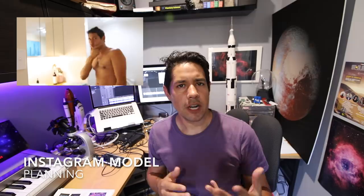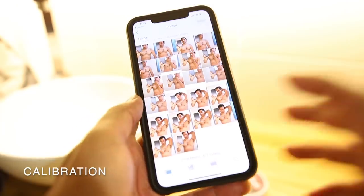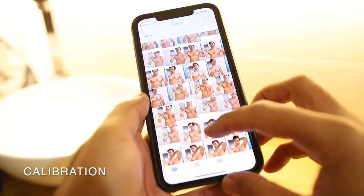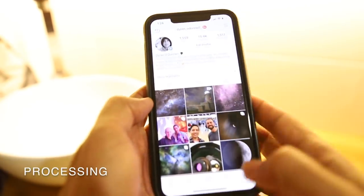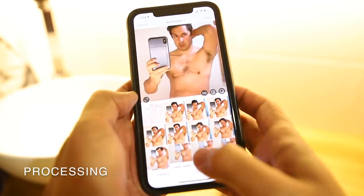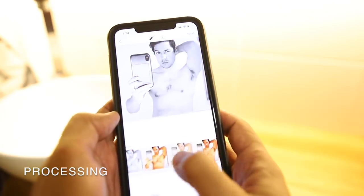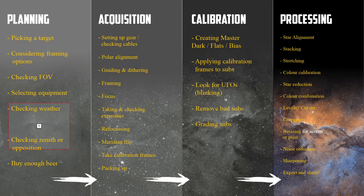For example, if you are an Instagram model, planning might be choosing the right kind of hair or shirt or setting. Acquisition is taking a bunch of photos so that you can choose the right one. Calibration would be going through that stack of images and picking the right ones to go on to processing. And in processing you apply that wonderful Instagram filter and watch those likes roll in. But astrophotography is just a little bit more complicated, so we're going to go through my workflow. But really this applies to anyone.